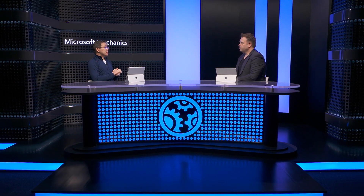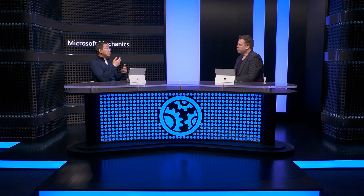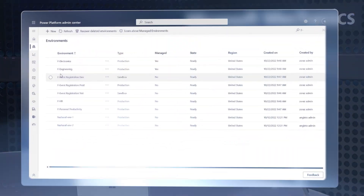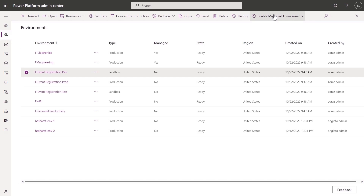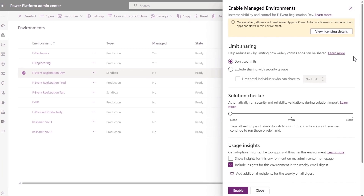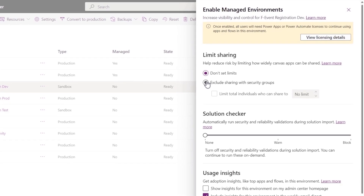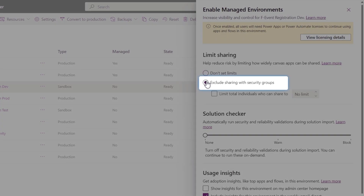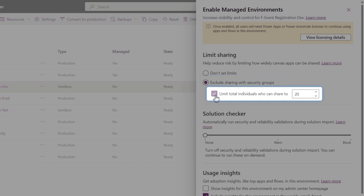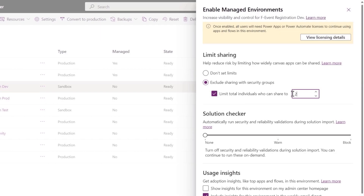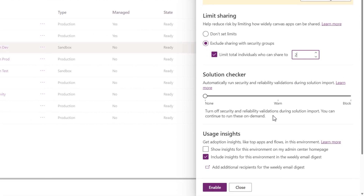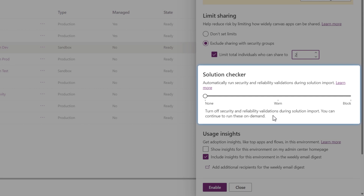In the Power Platform Admin Center setting up a managed environment, admins get better insight and feedback into how the environment is used, and makers get guardrails to build more safely and productively. If you're concerned about uncertified apps getting overexposed, you can use sharing limits to restrict how broadly apps can be shared — restricting sharing to only security groups, or limiting how many individuals an app can be shared with. For example, in a development environment you can limit sharing to no more than two people. For apps you do want shared more broadly, managed environments allows you to enforce Solution Checker to run as part of the deployment process to automatically block unsafe apps from getting to production.